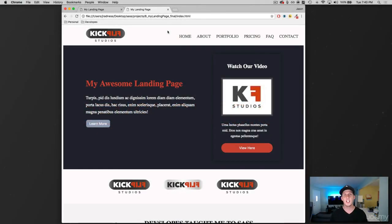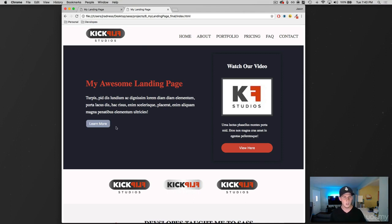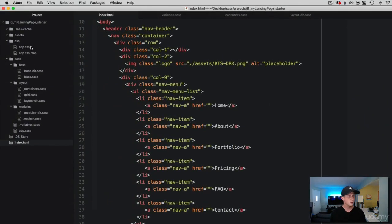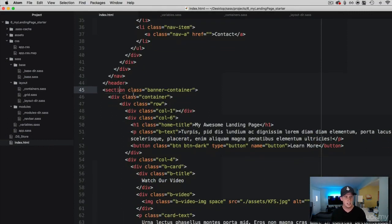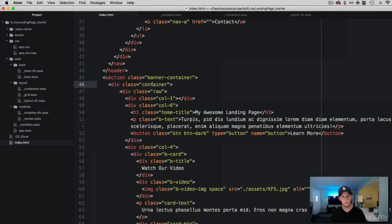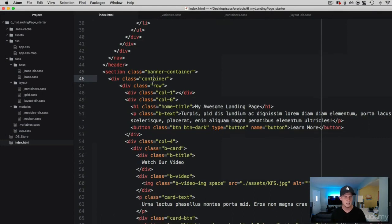Hey, what is up everybody, this is Jason with devslopes.com. In this video we are going to create the content in this banner section — we are going to create the header and the text, and then we are going to create the card with the text in it. We are going to leave the buttons alone for right now. Let's go over to our HTML and see what classes we are going to be working with. We have created the banner container and already created the container class.